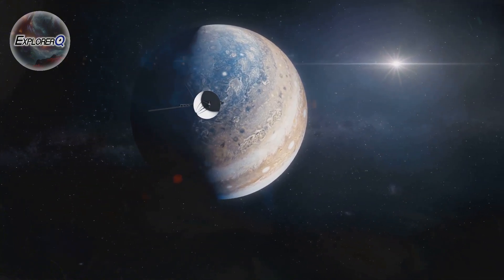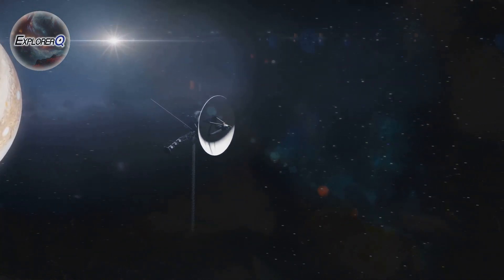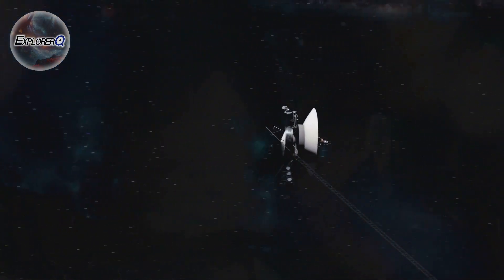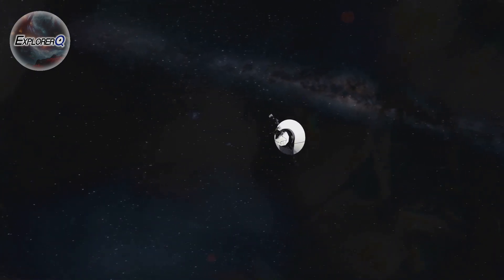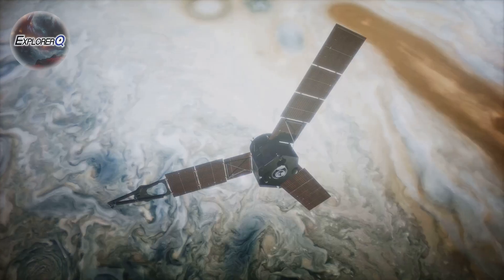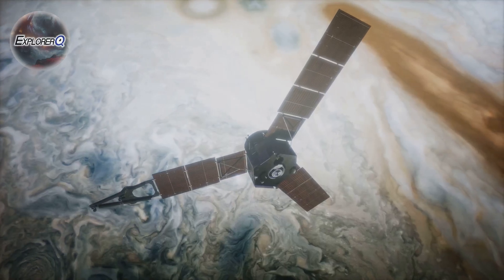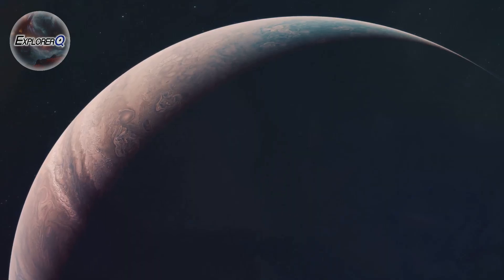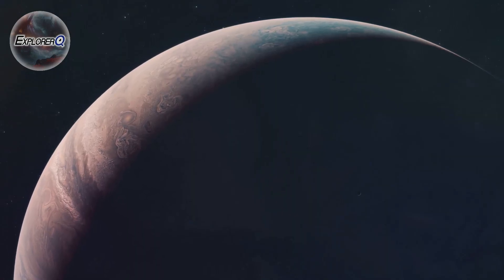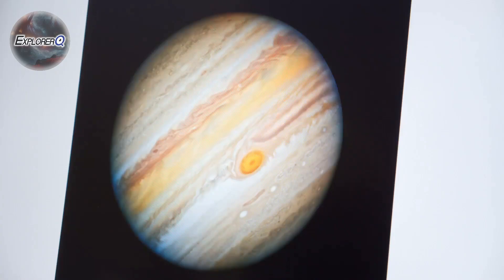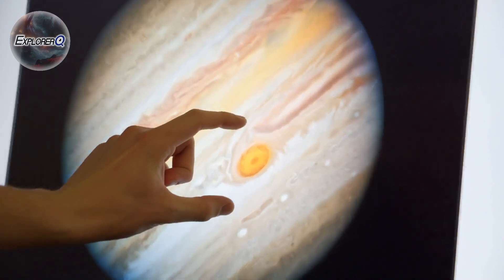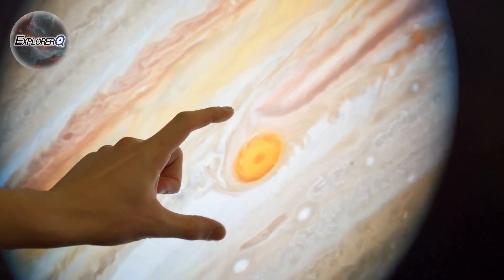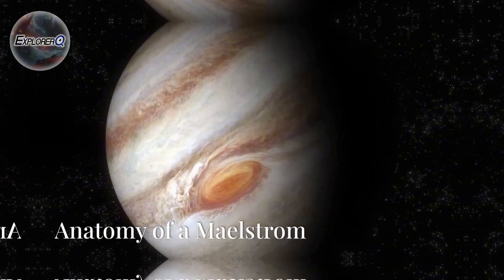Over the centuries, the Great Red Spot has shrunk and expanded, its colour shifting from deep red to pale salmon pink. What fuels this storm's enduring rage? What forces drive its relentless spin? These are questions that continue to intrigue and baffle scientists, even as they marvel at its raw, untamed beauty.